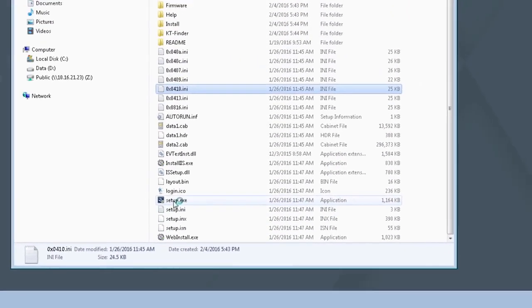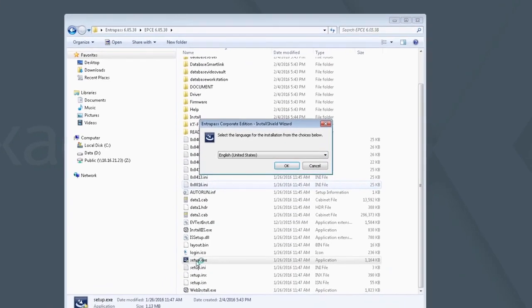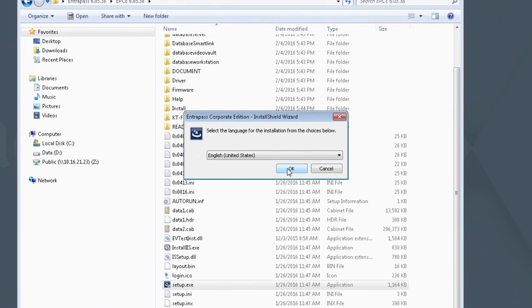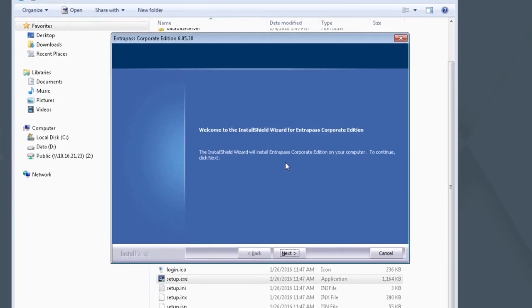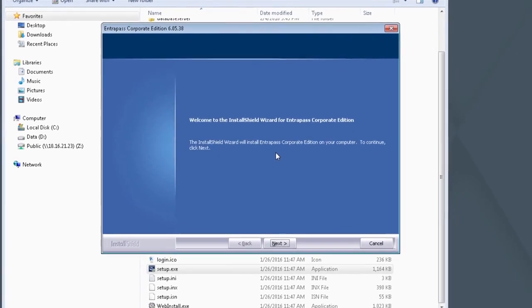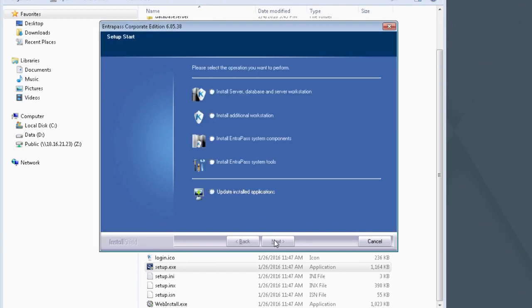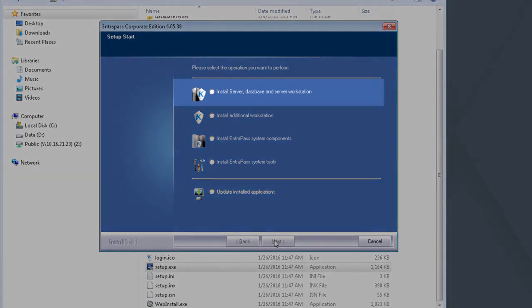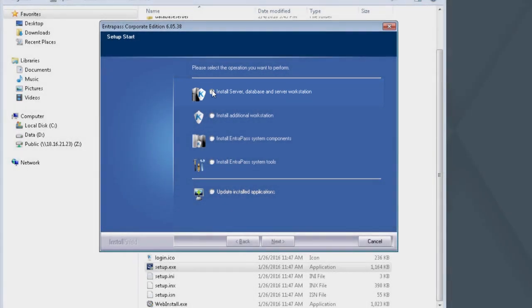You may be prompted with a User Access Control dialog. If so, click Yes. Select your language. Once the Install Shield wizard appears, click Next. Select Install Server Database and Server Workstation option. Next.